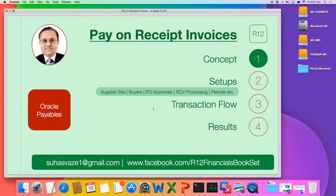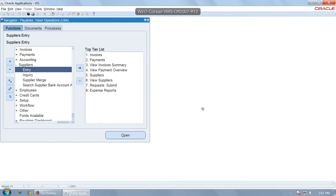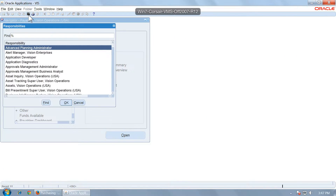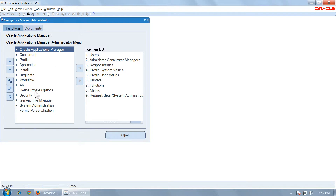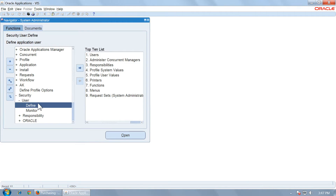The next step is to ensure that the user you are logged in as is a buyer so that you can enter a purchase order. You also have to set up PO approvals so that the buyer can approve a PO, and from the approved PO you can do the material receipt. To check whether your existing user is a buyer, go to System Administrator and check who is the employee for the user you are using.